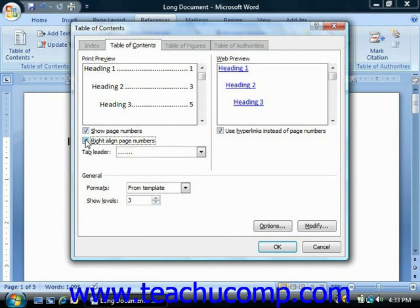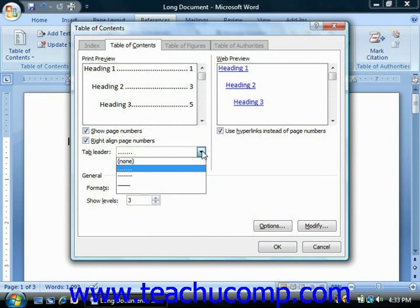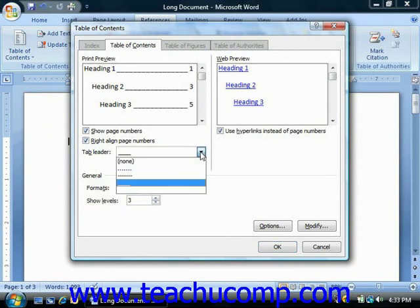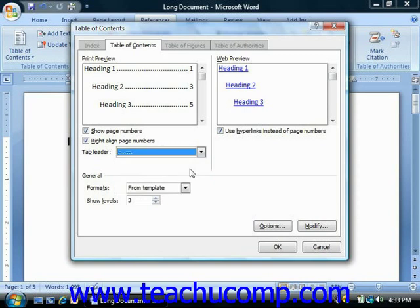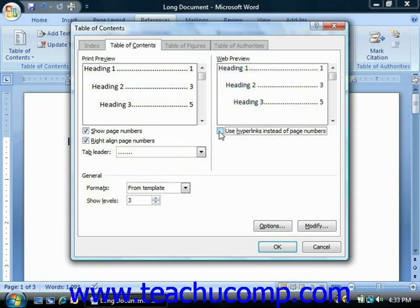You can then select the desired style of leader tab to connect the chapter titles to the page numbers by using the Tab Leader drop-down, and you should see how it would appear in the print preview above. You can also see how your table of contents would appear if published as a web page in the web preview section. If you do not want the titles to appear as hyperlinks in the web page, you can clear the check from the Use Hyperlinks Instead of Page Numbers checkbox.